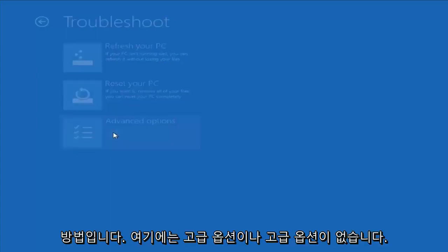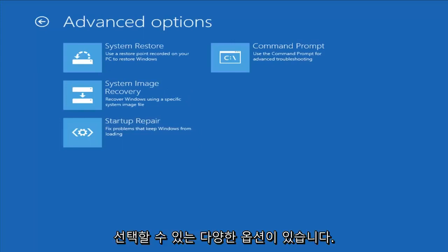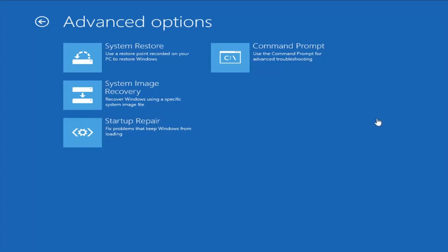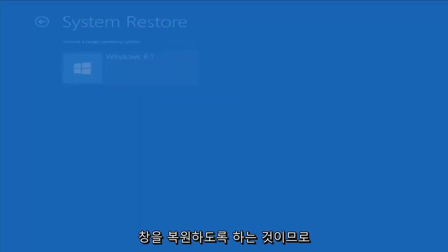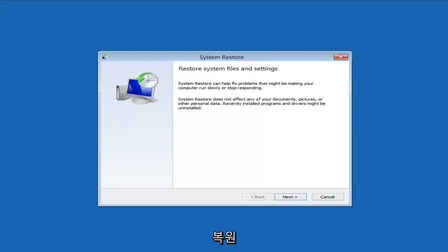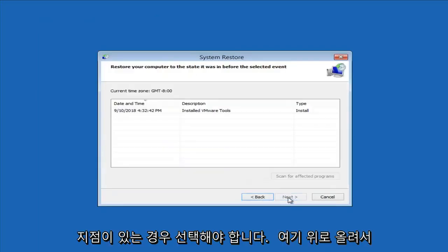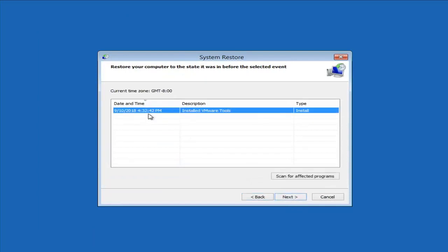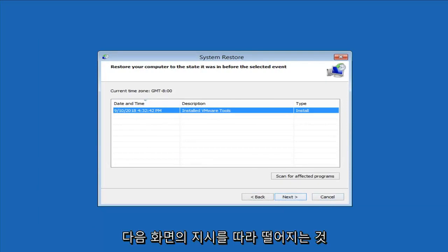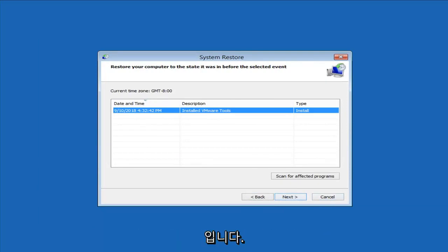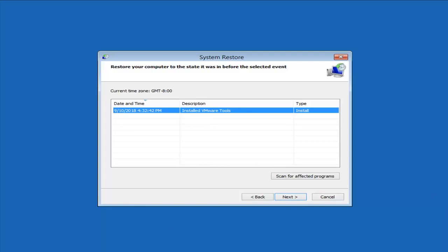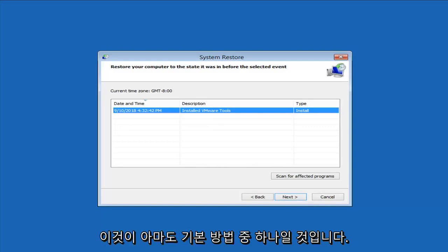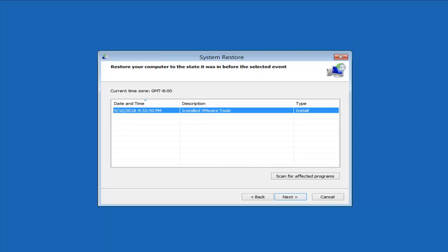Another thing you can try is going underneath Advanced Options. This is where we have a whole plethora of different options we can choose from. The first thing I would suggest would be to start System Restore — use a restore point recorded on your PC to restore Windows. I'll click on that and then select the target operating system. If you do have any restore points, it should hopefully pick them up here. I do notice that it does seem to have a good amount of success, especially if you do have restore points on your computer. Definitely try that first — it's probably a good shot that you're going to be able to get back to a pretty normal state.